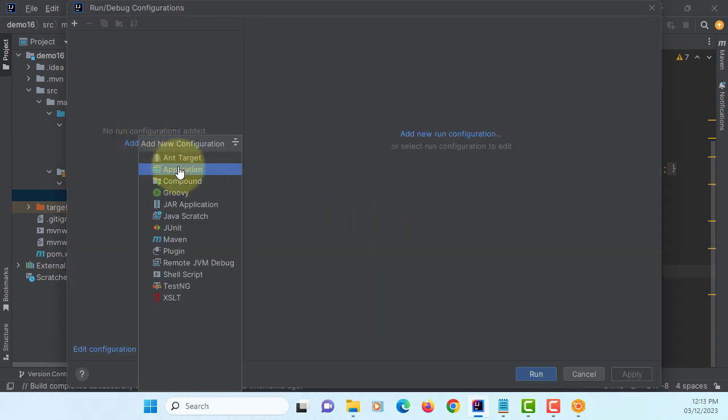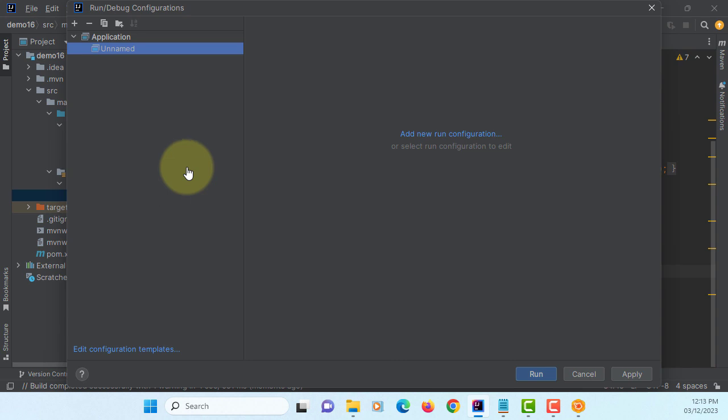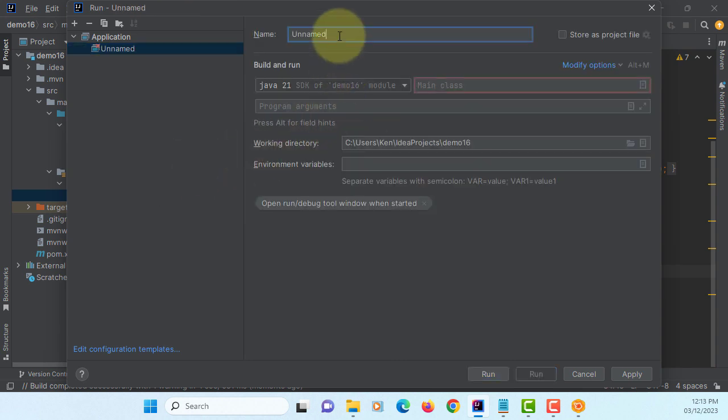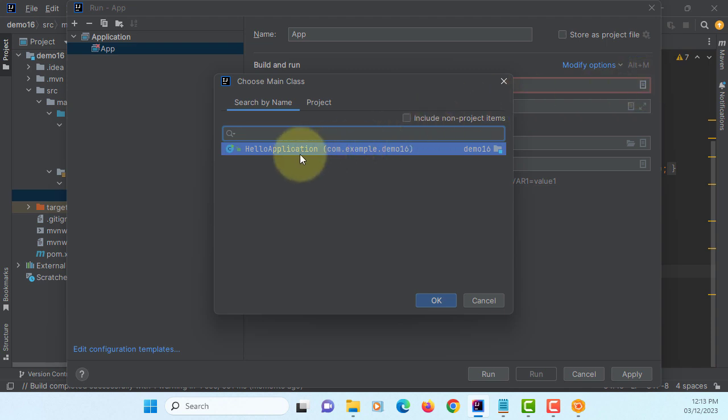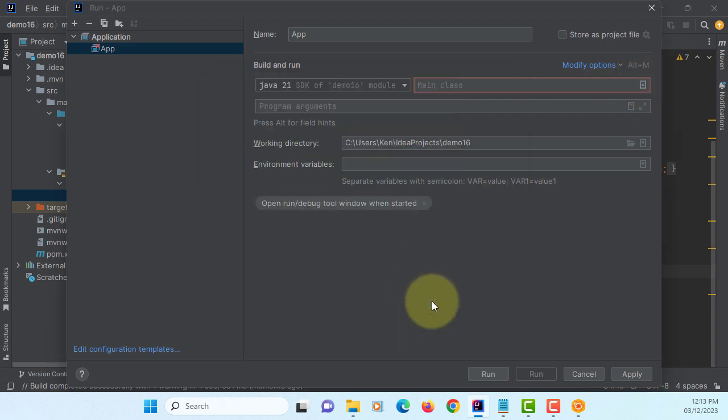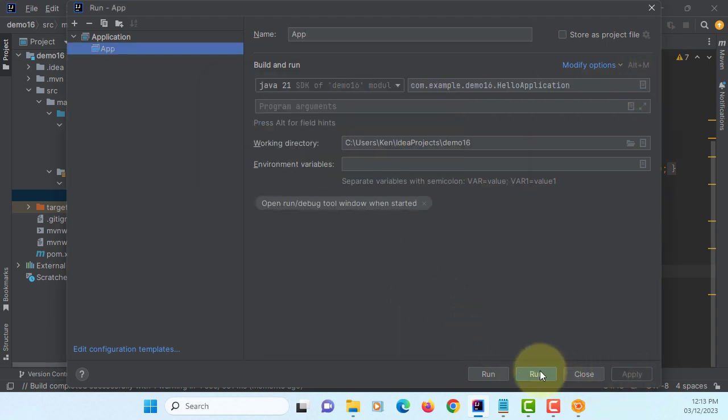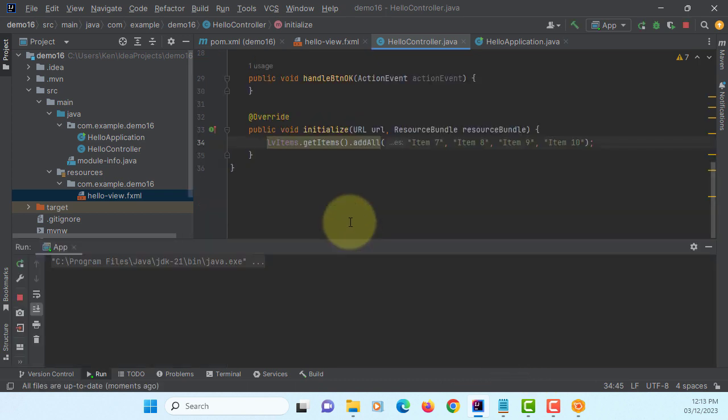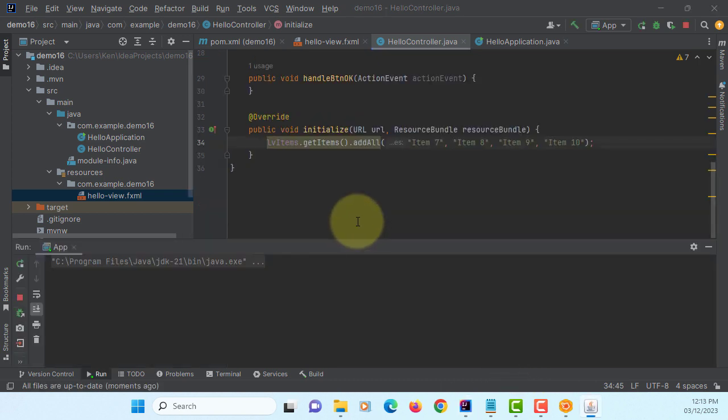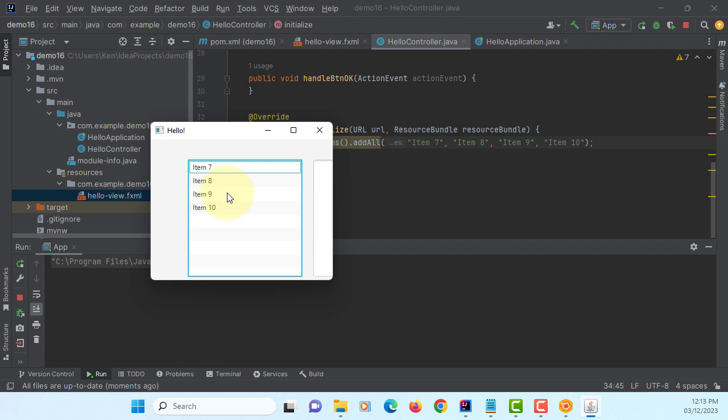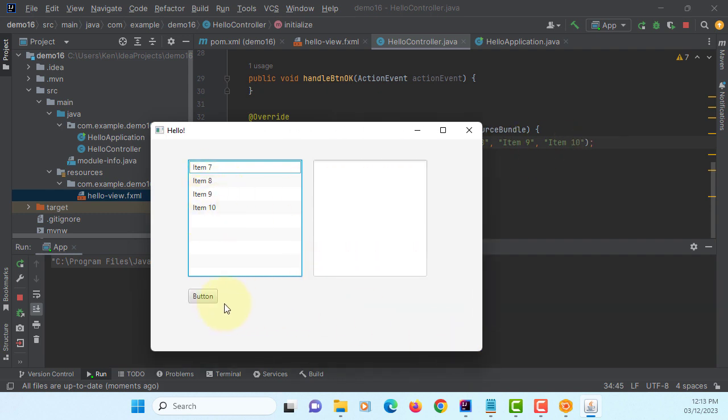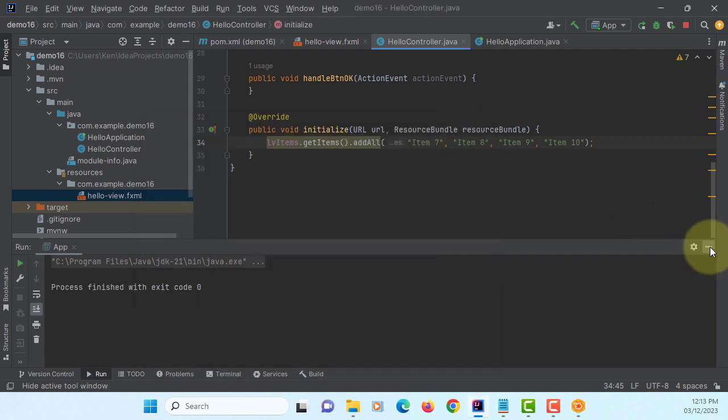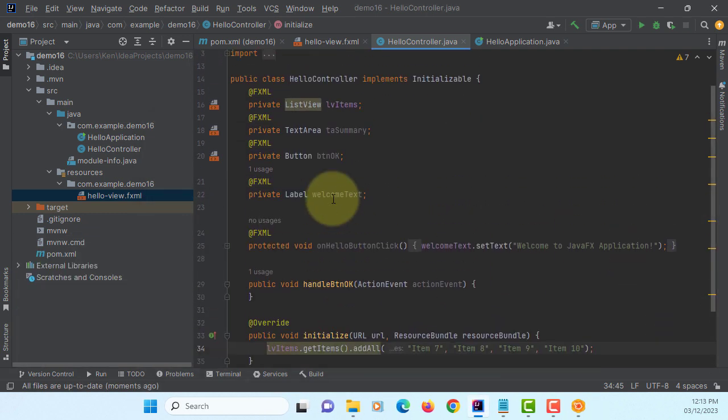Add new, name it as an app. Look for the main methods, hello application class. Apply. Run. So now we have four items to list view. Ideally when you click it, we should be able to see a list of items we selected.